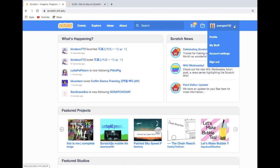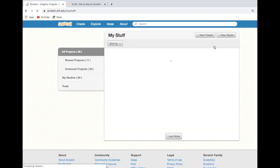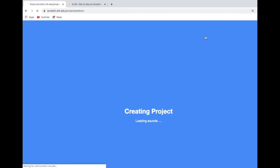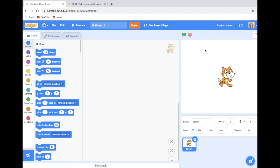And if you have an account in Scratch, go to My Stuff. You need to click New Project, and now you can do animation games over here.